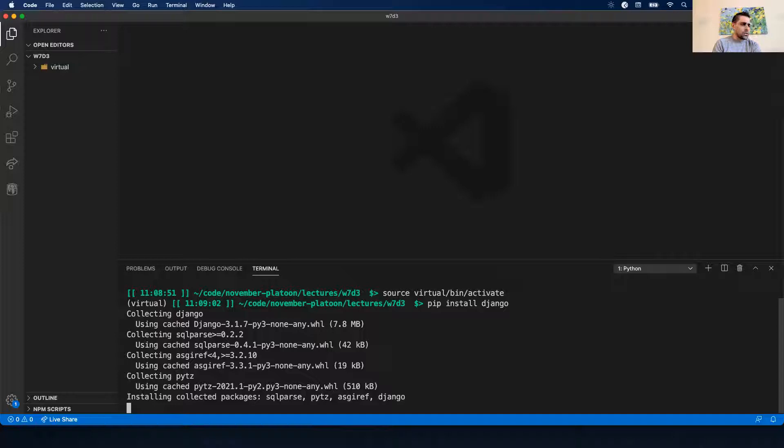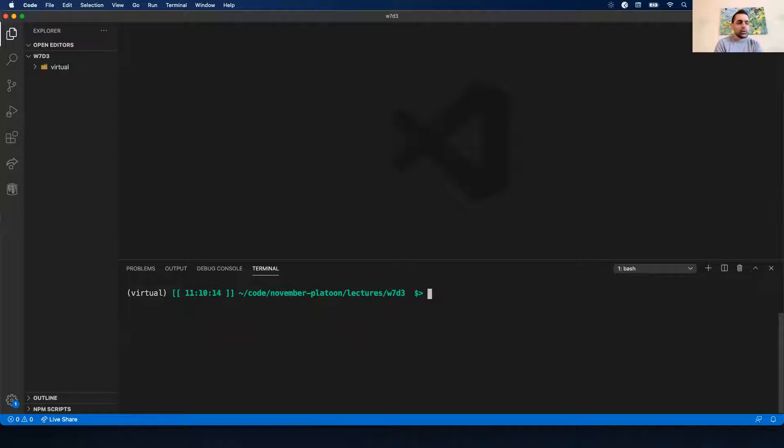We got Django version 3.1 something installed. Since I know I'm going to be using Postgres, I'm going to install psycopg2. I've now installed the items I need.